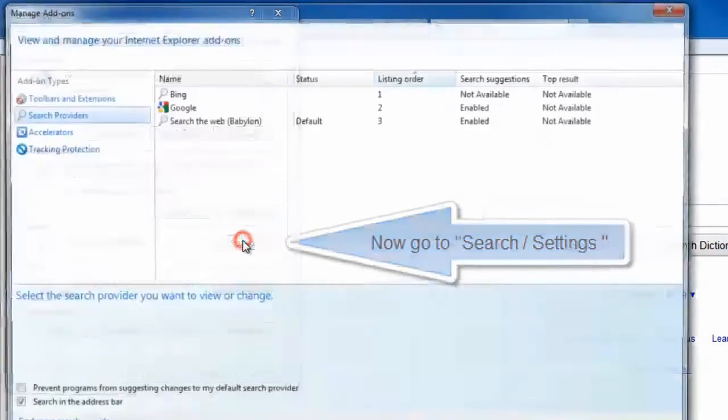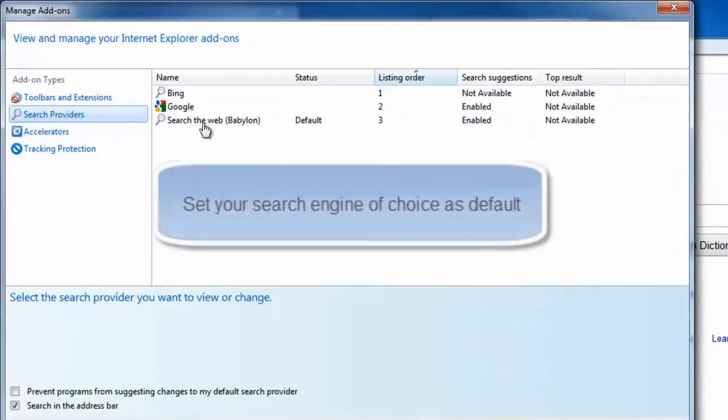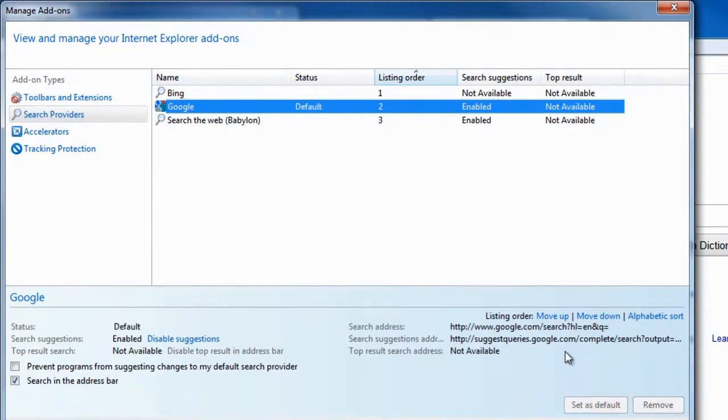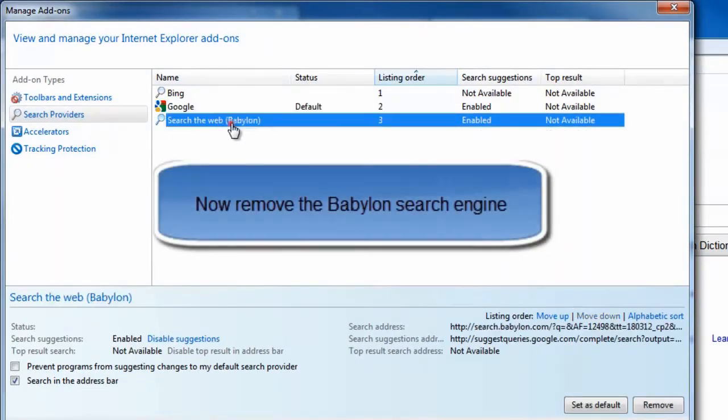Now go to search settings. Set your search engine of choice as default. Now remove the Babylon search engine.